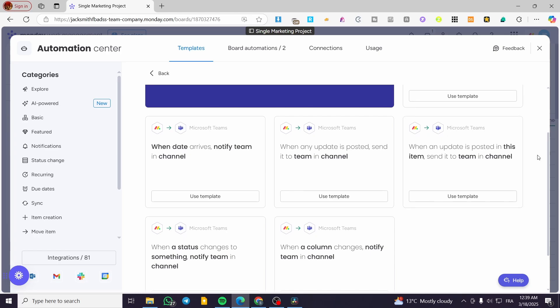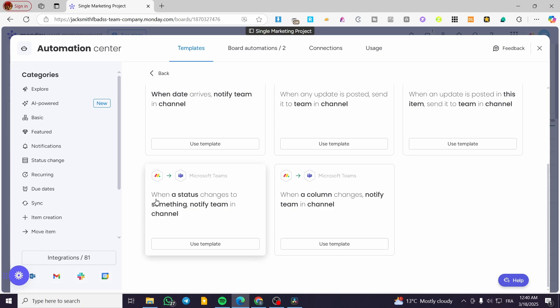The fourth automation is 'When an update is posted on this item, send it to team in channel.' So for a specific item, if a comment is added, text is changed, or a file is uploaded, monday.com will trigger the Microsoft Teams alert to notify the group or members. The fifth one is 'When a status changes to something, notify team in channel.'